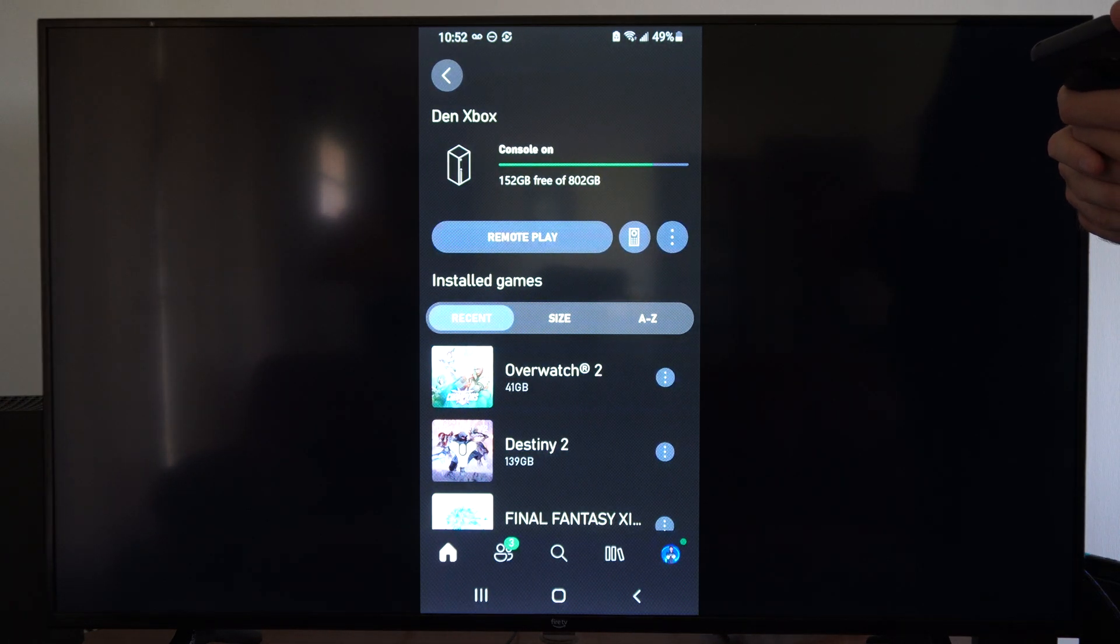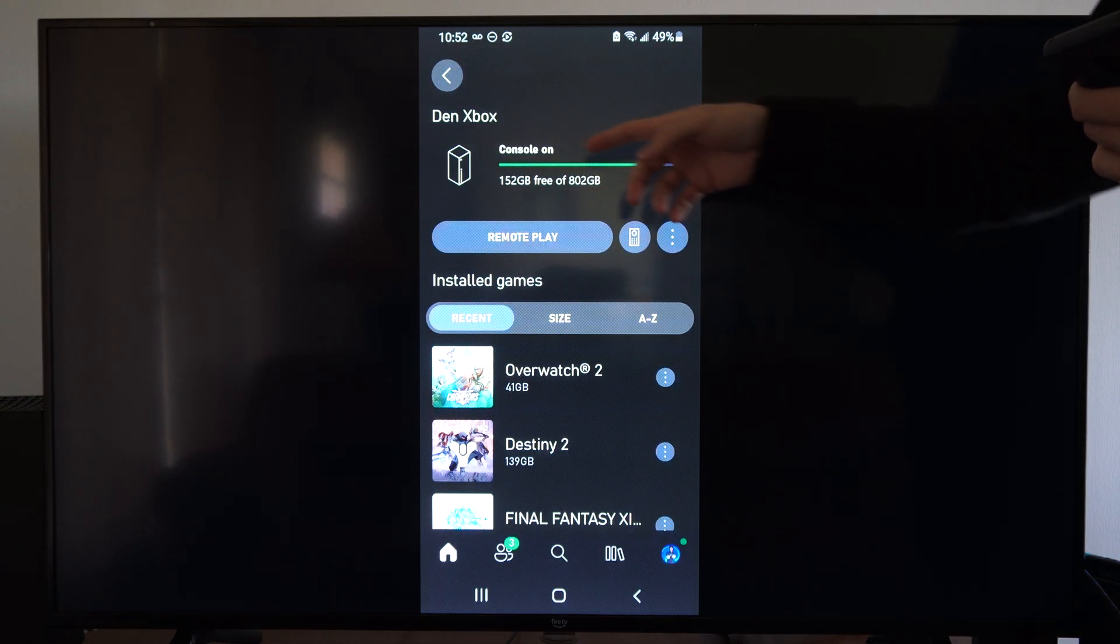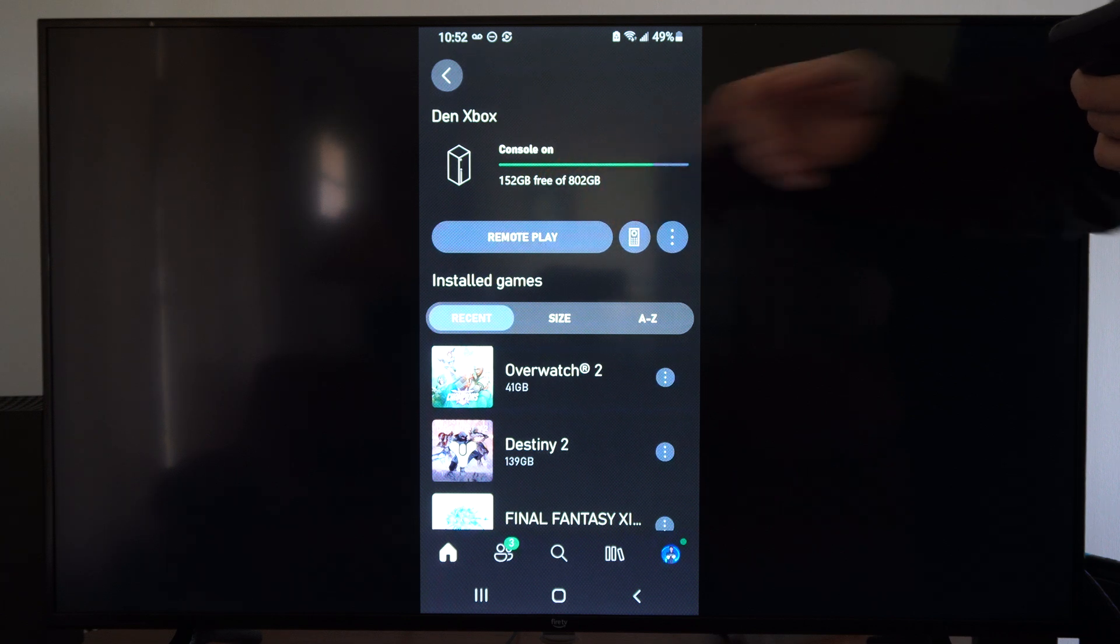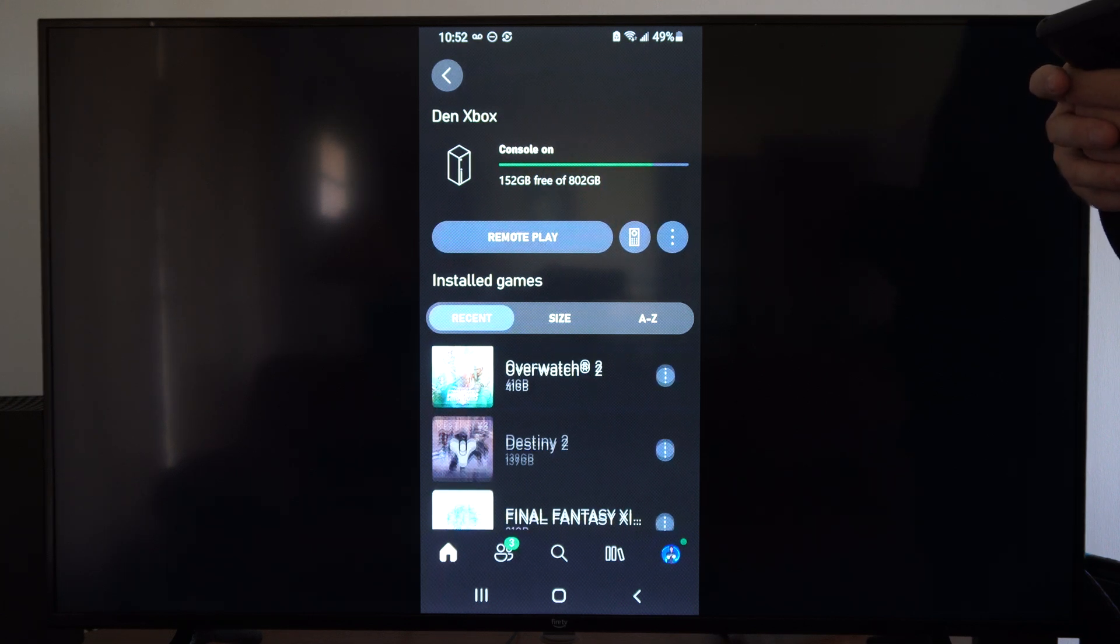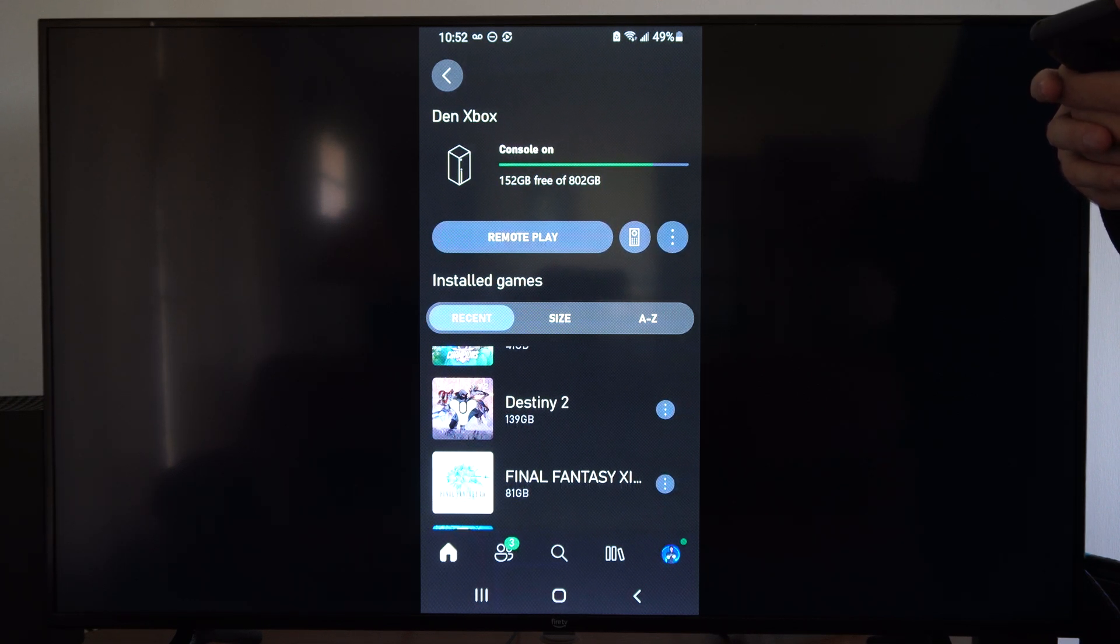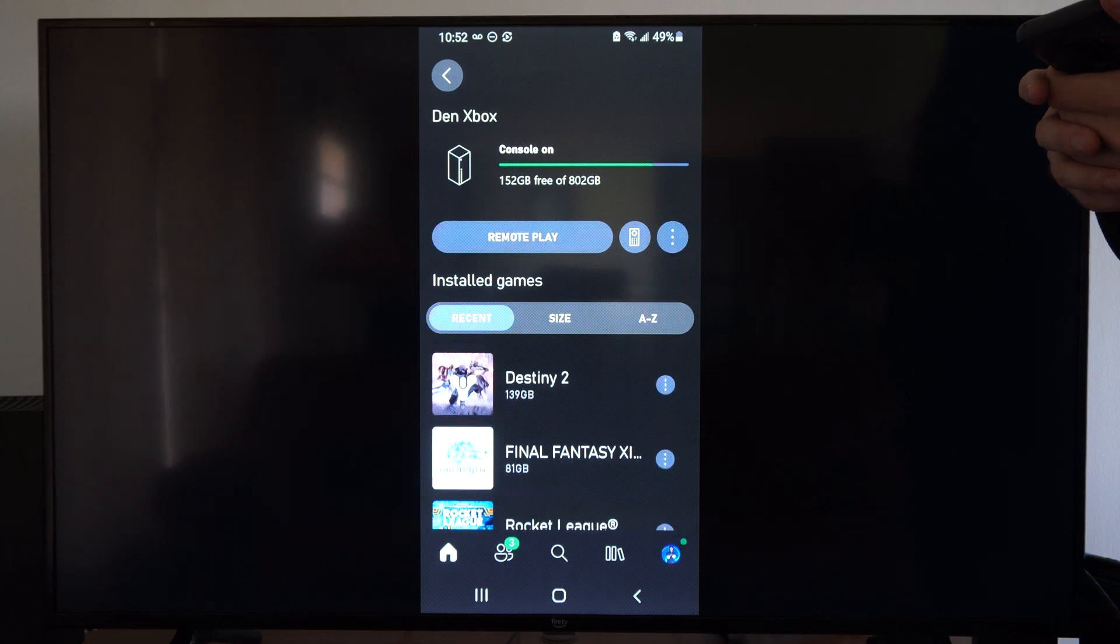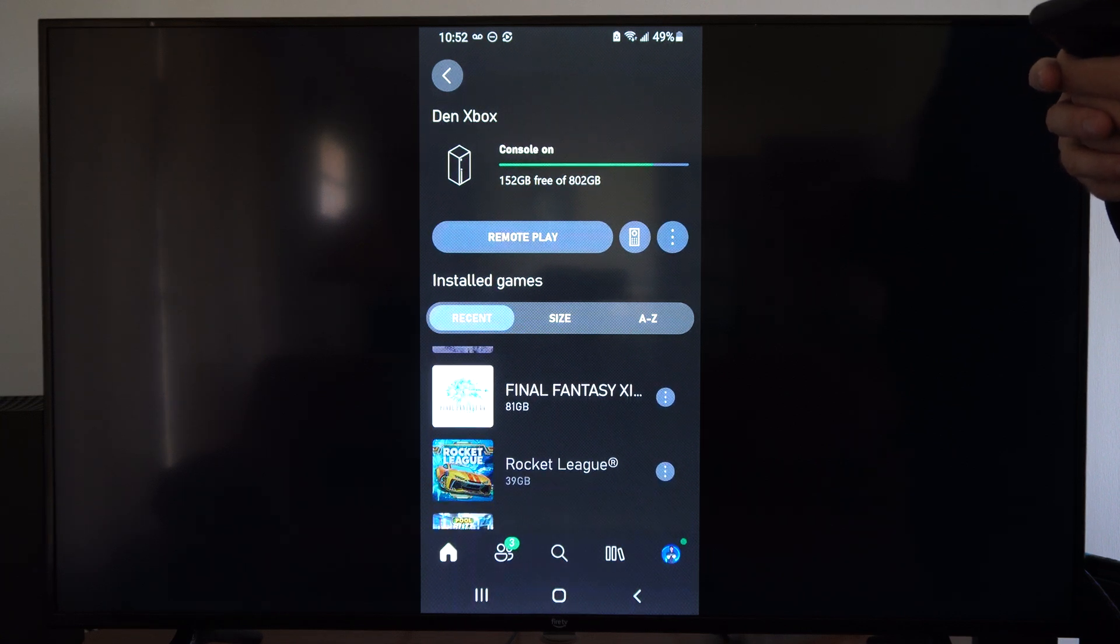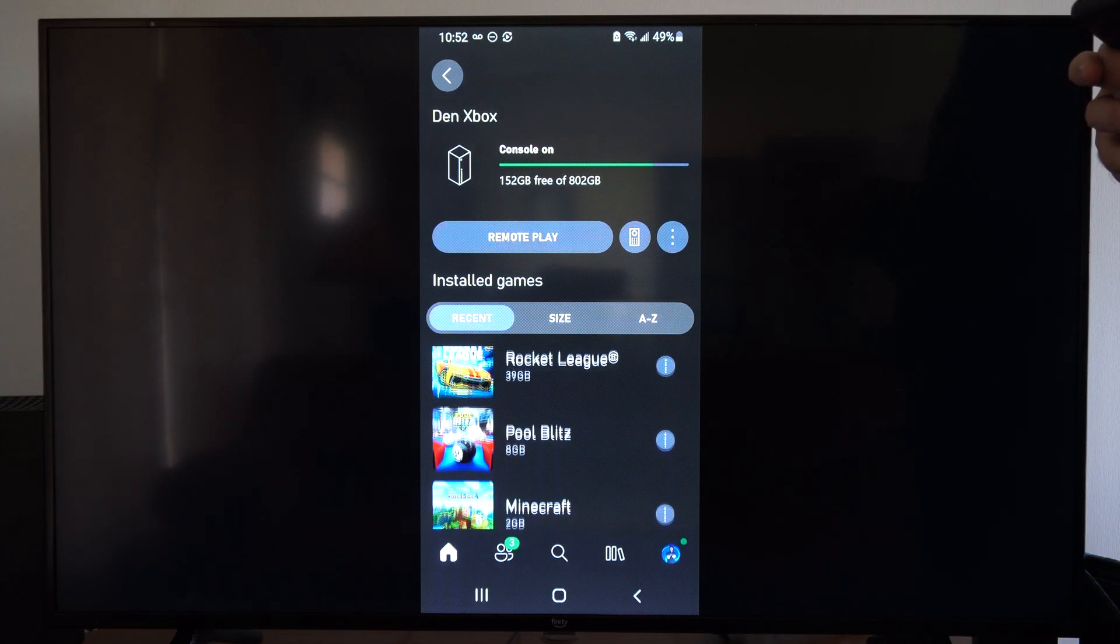So if we're trying to download a game now, we're going to have a little bit more storage space available. So Destiny 2 is a big file, 139 gigs. I should probably go ahead and delete that.